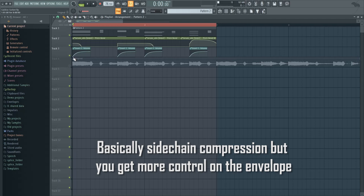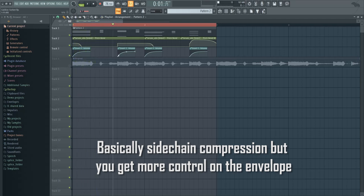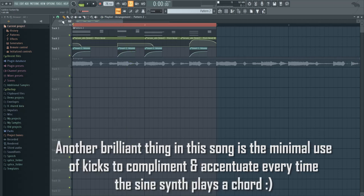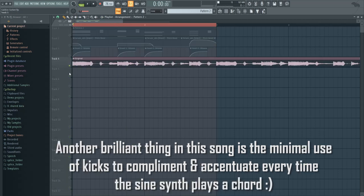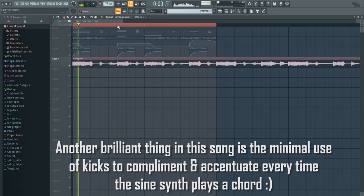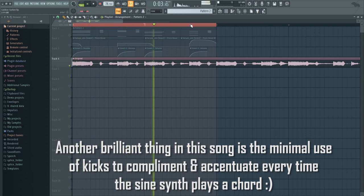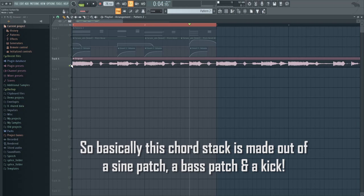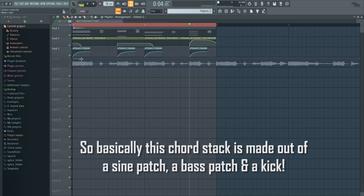So every time a kick hits, I'm lowering the volume to zero and bringing it back up pretty fast. And the small thing about the original is that the kick hits only when you have the main synth play. So notice how we have a kick here, here, here and here. Every time we have a chord, we have a kick.